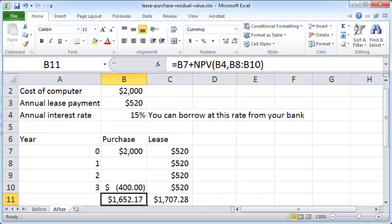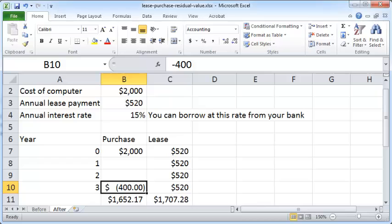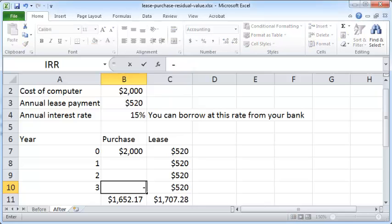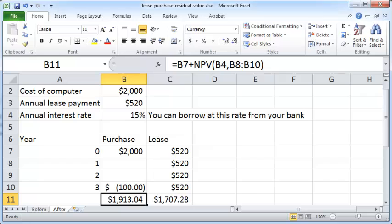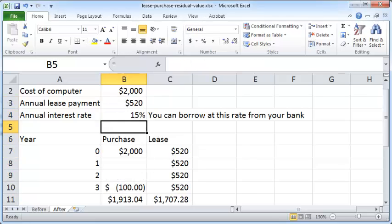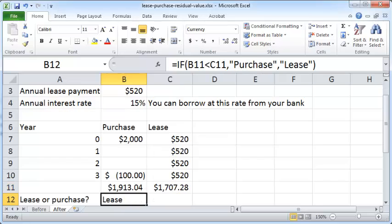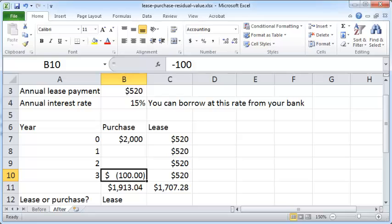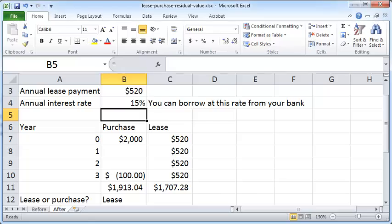So let's try reducing this a little bit. Let's make this $100. And now you see that the lease amount is more attractive because its present value is lesser. So that's how you would compute lease versus purchase in the presence of a residual value that you can get in the purchase option. I hope you liked it, thanks for watching.